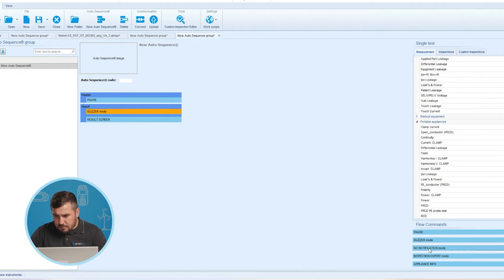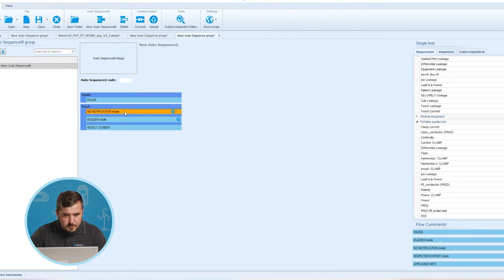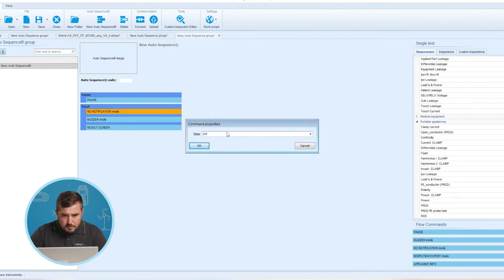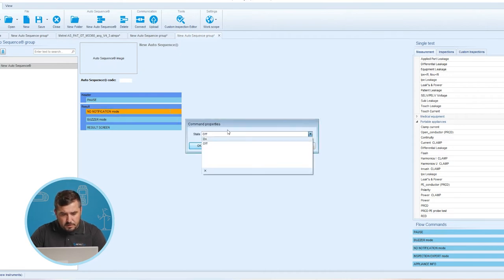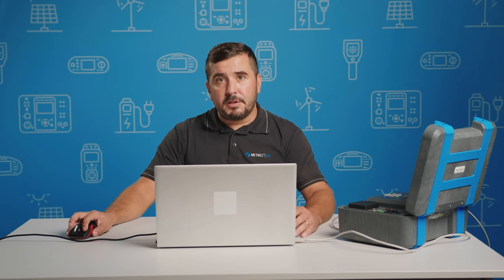The third flow command is No Notification Mode. Again it has statuses for On and Off. If this flow command is activated, the instrument skips pre-test warnings. For more information, see the user manual of the instrument under the chapter Symbols and Messages.